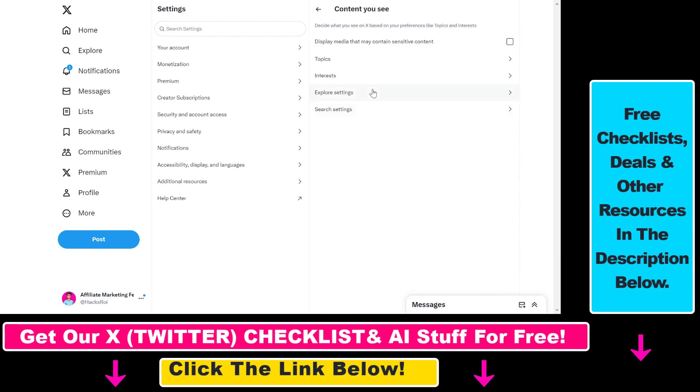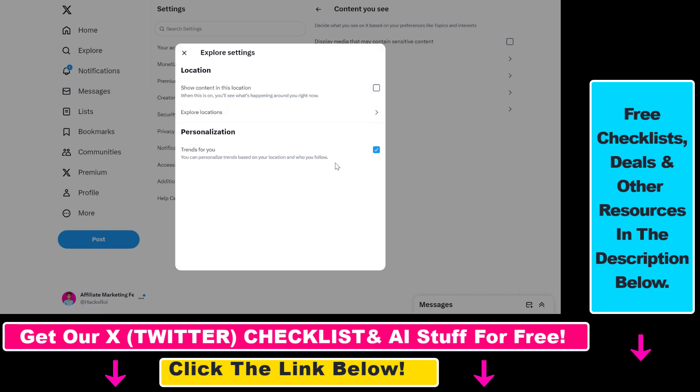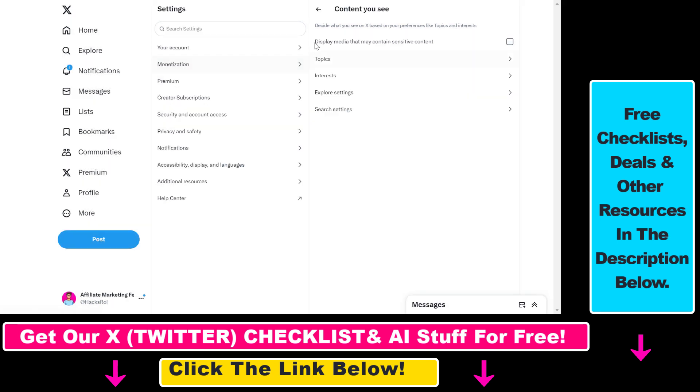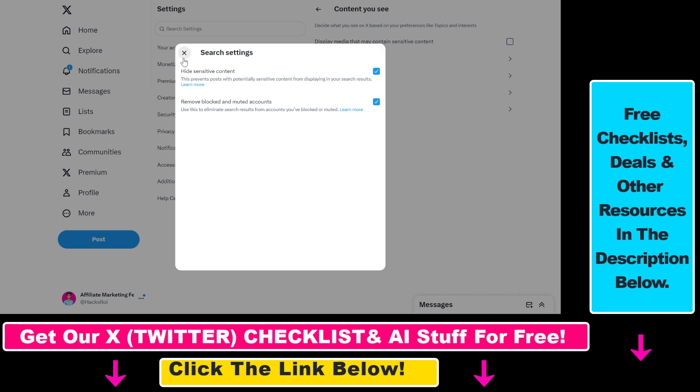You can also select Explore Settings and turn off location, personalization, or trends personalization. You can also change your search settings here, so if you want to hide sensitive content or turn off sensitive content, you can do that.